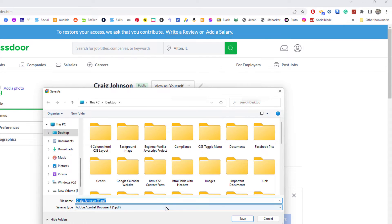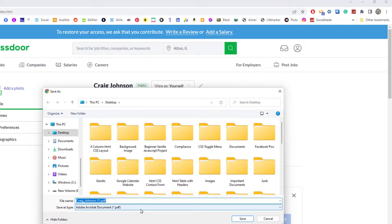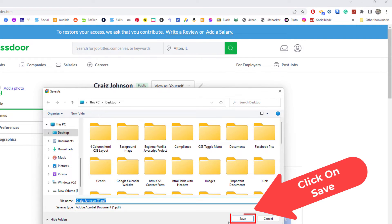It will ask me where I want my destination that I want to download it to. I'm going to leave it the way it is. I'm going to click on save.